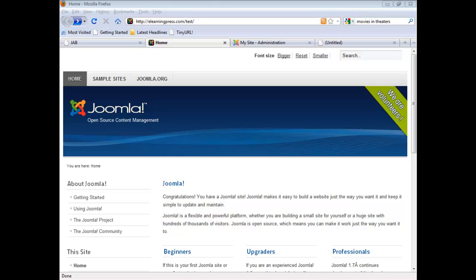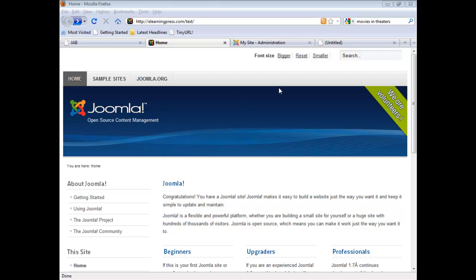Before we get into the details, first a couple of preliminaries. I've just created this installation for Joomla 1.7 in a test directory off of my main site. I've also opened up a tab for my control panel. And as you can see, here is our default header for the installation, which we're going to look at changing.